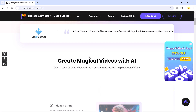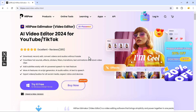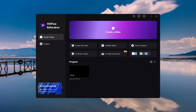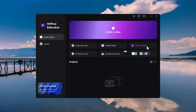The download link for this software is available in the video description. Here is the software interface. Here you can see we have different options like create video, screen recorder, subtitle maker, text-to-speech, AI photo cutout, and AI video generator.